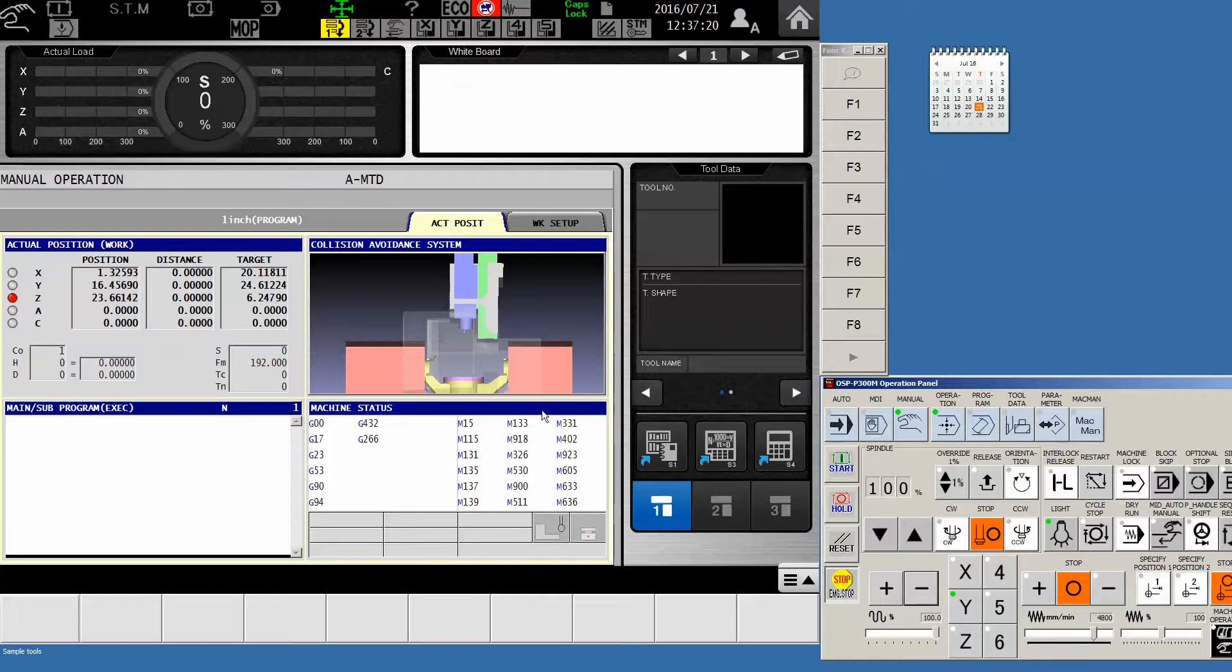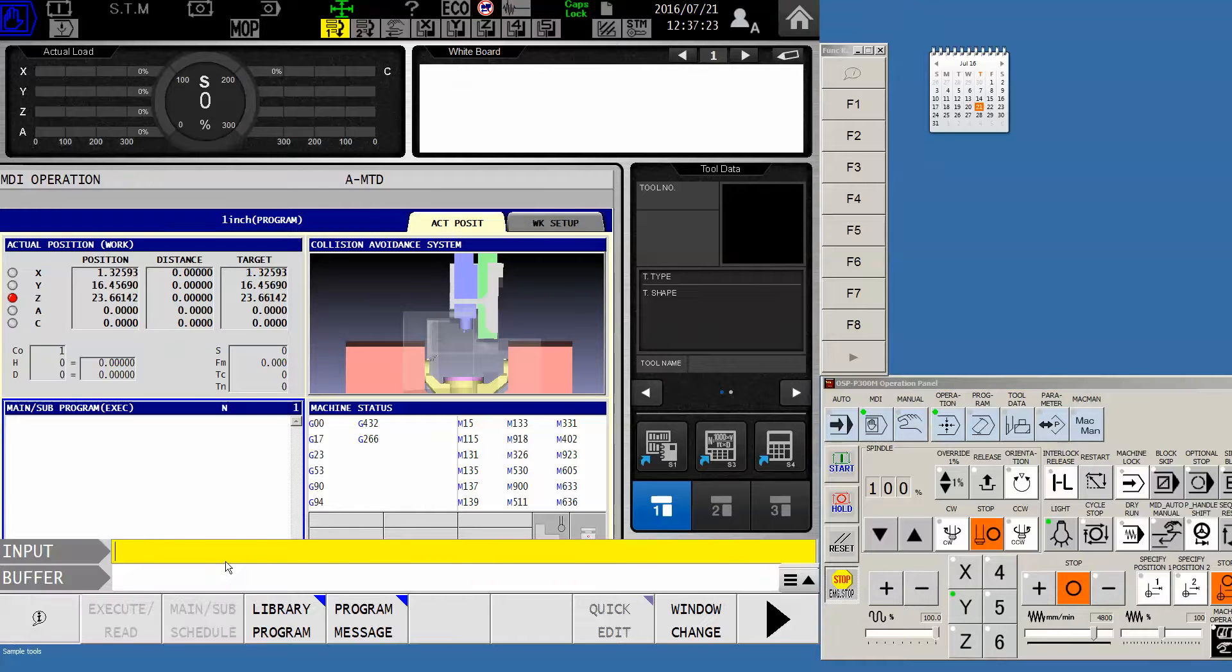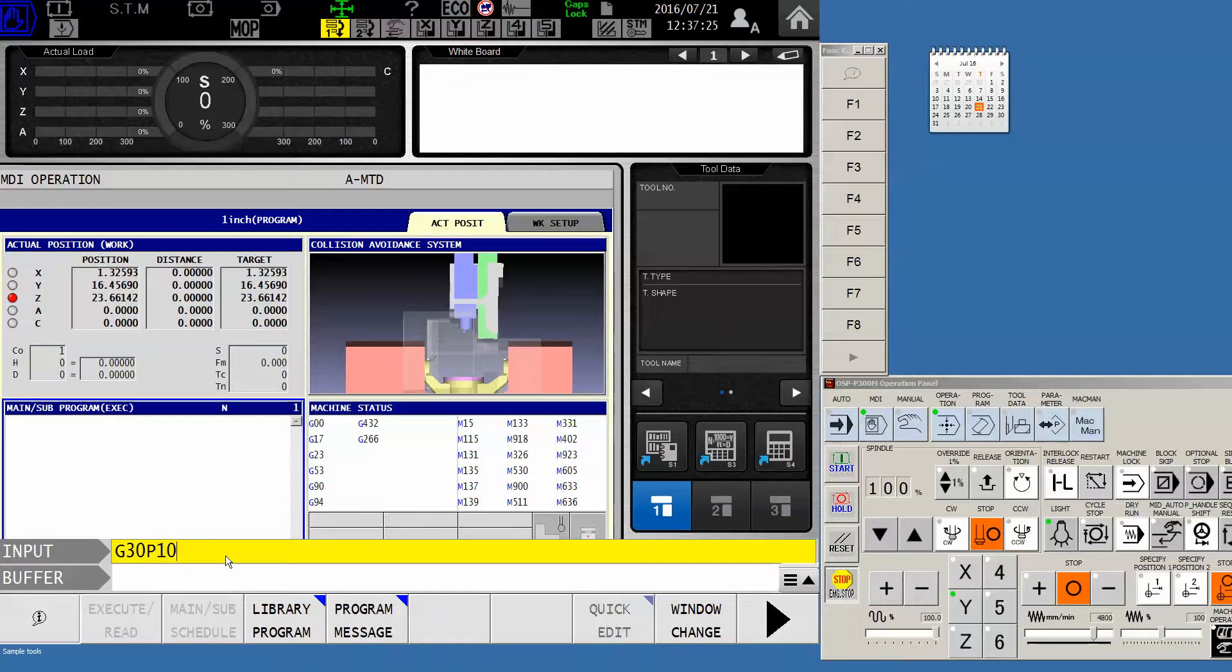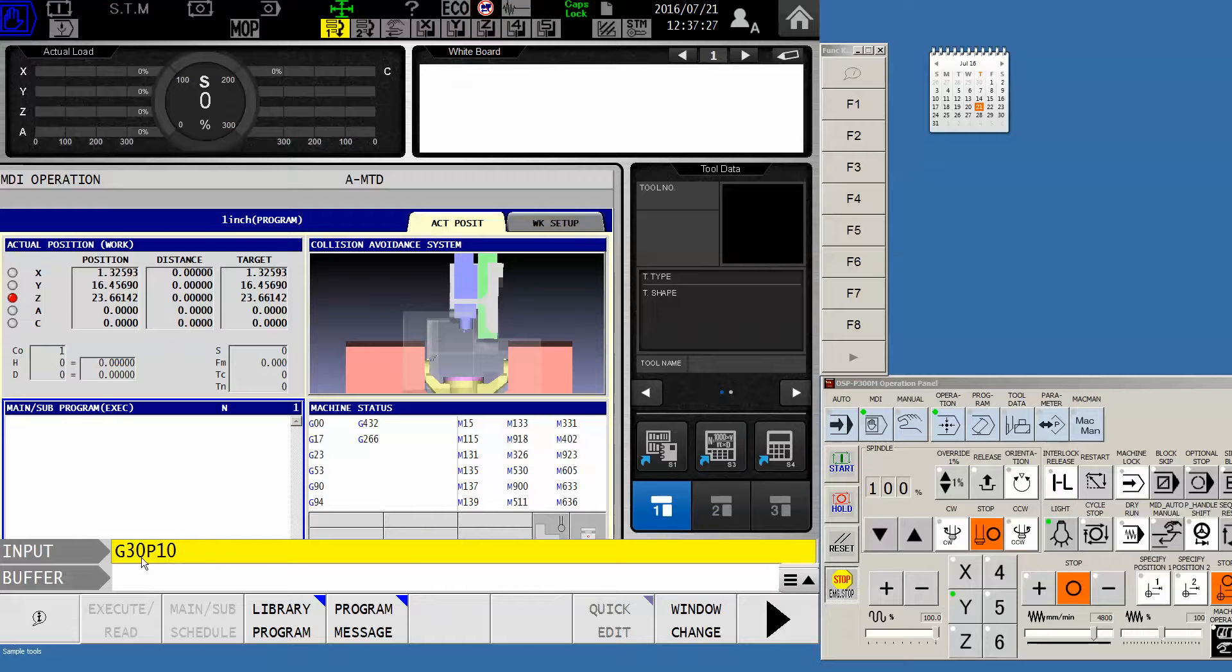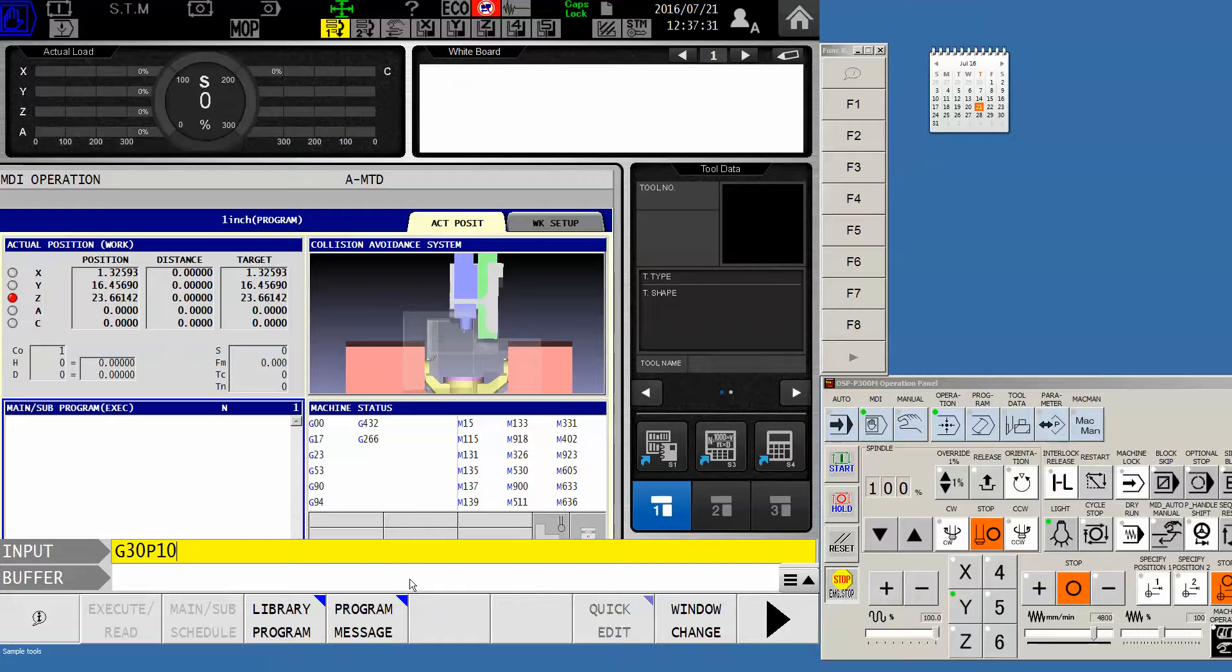So now everybody's moved away. And in MDI mode, I'm going to command G30 P10 because this is my new code that, by the way, will be in the end of the program to dictate that that's where I want to go.